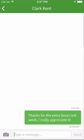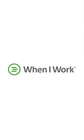For more information, check out the When I Work Help Center at help.wheniwork.com.